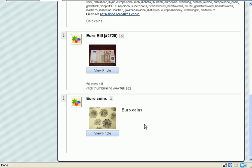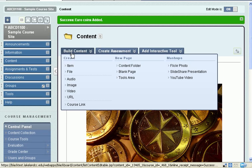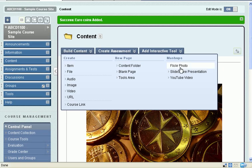So, that's it in a nutshell. How to use the feature of Blackboard 9.1 to add Creative Commons licensed images from Flickr.